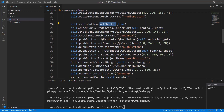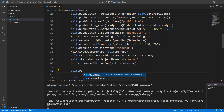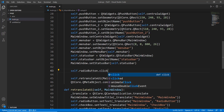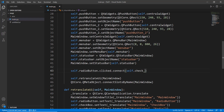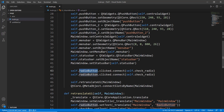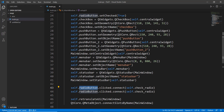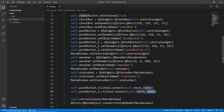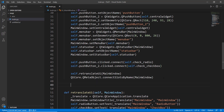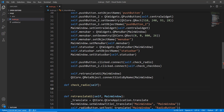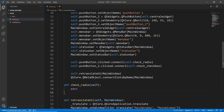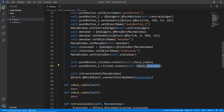Now we need to connect our buttons with our radio button and checkbox. We're going to write self.radio_button.clicked.connect and call it check_radio. We haven't created this method yet — we'll do that in a second. Then we copy this and paste it again, making sure we connect the push button to the radio button. We do the same for push_button_2: whenever push_button_2 is clicked, we call a method called check_checkbox.